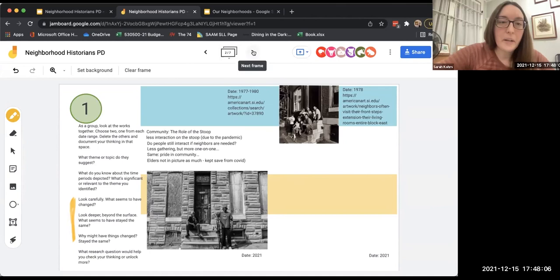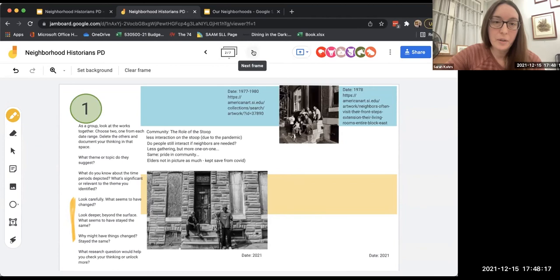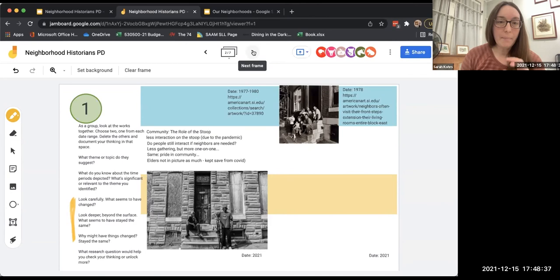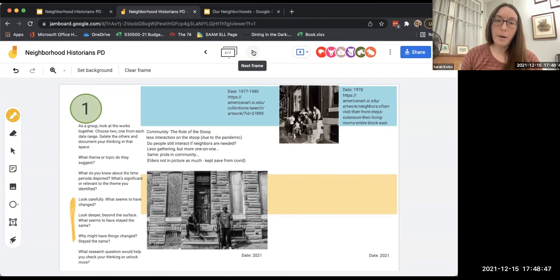We were talking about the concept of community and the role of the stoop in the community. We noticed that there was less interaction on the stoop due to the pandemic if you look at 2021, and it made us question whether people still interact if neighbors are needed and how that looks — because it's very different from the 1970s. We came to the concept that it was less gathering but more one-on-one interaction. But we saw the same pride in community, people still wanting to be on the stoop. We also made a note about elders not being in the picture as much, and wondered if we were trying to keep them safe from COVID — maybe that's why we don't see as much of the intergenerational.